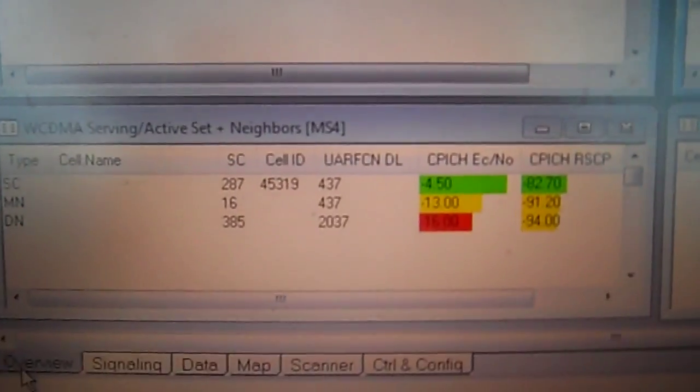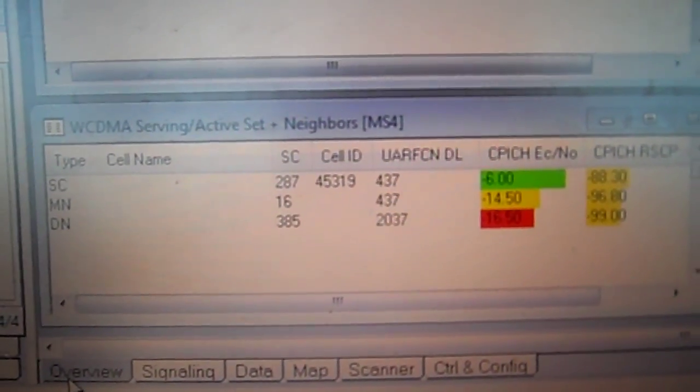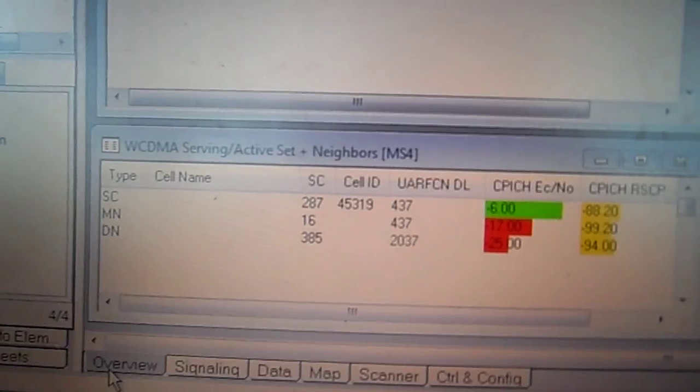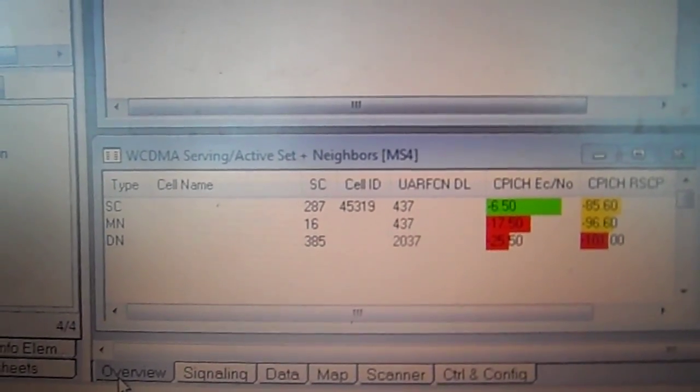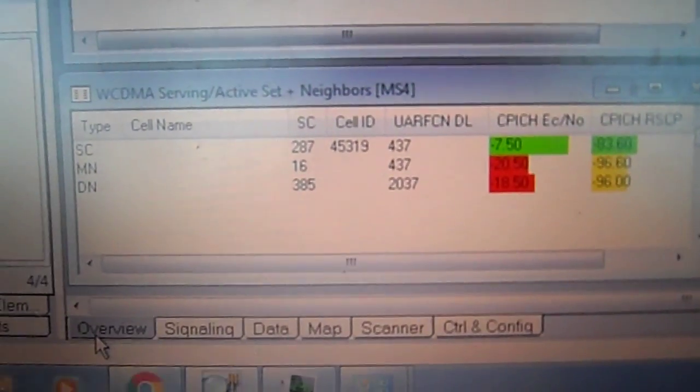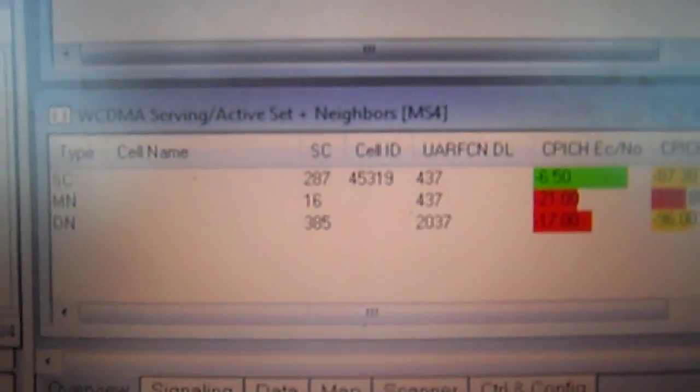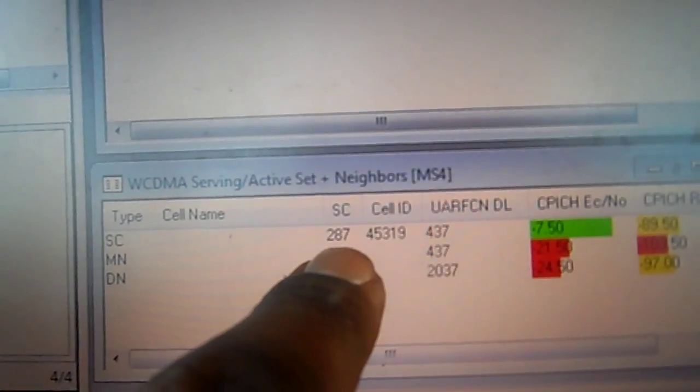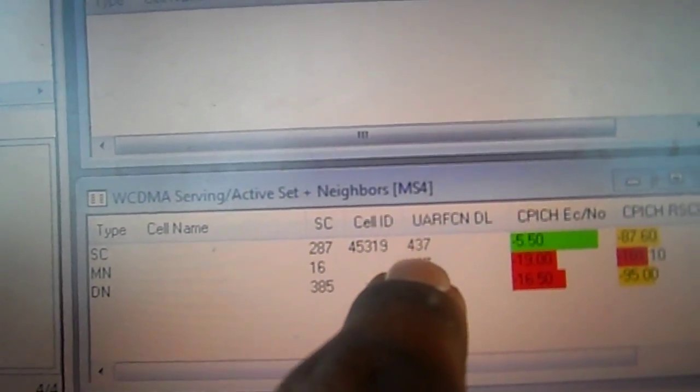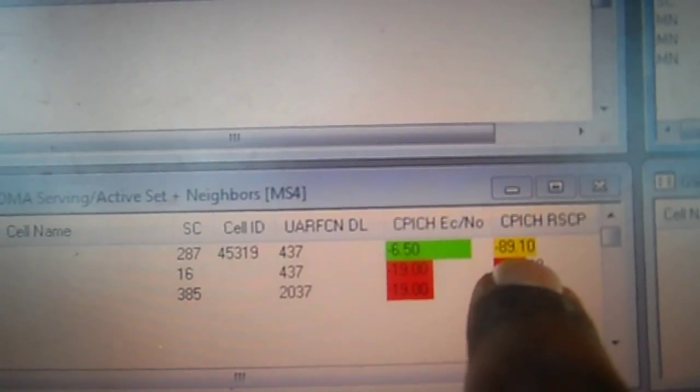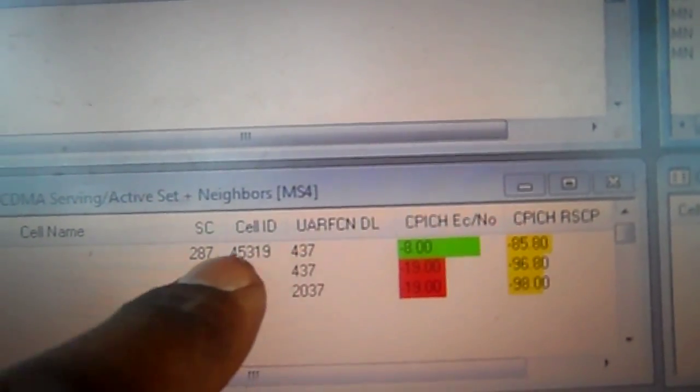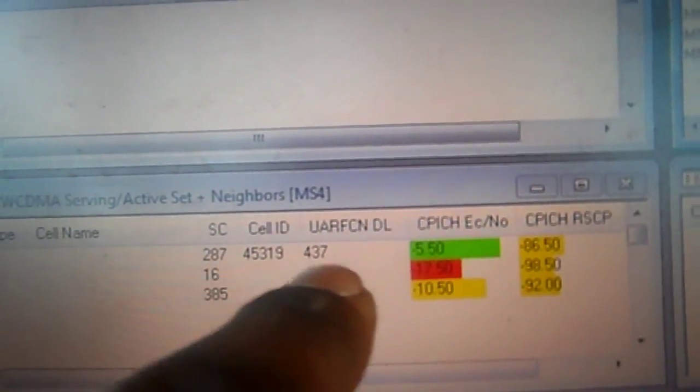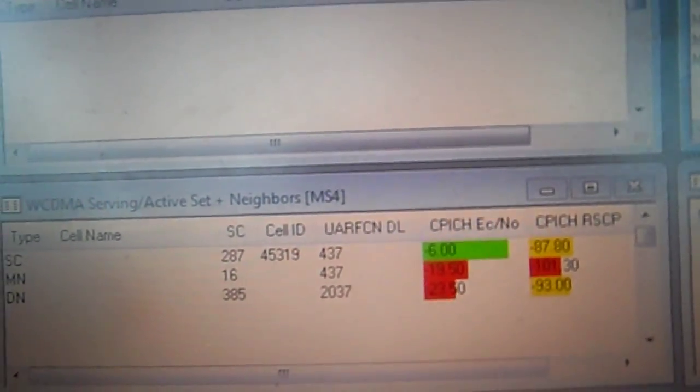So on WCDMA they'll give us scrambling codes, and what the scrambling codes are, they let us know which sector that we're on. So if the alpha sector had a scrambling code of 287, I know I'm on that sector because 287 is at the top. Anything at the top is the sector that we're on. And this is the signal strength right here. So I'm on 287 with a pretty good signal.